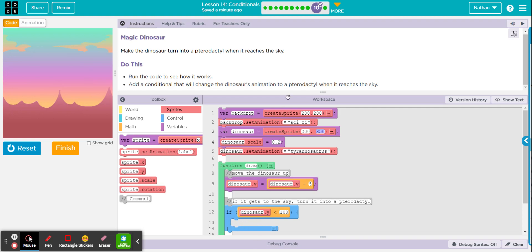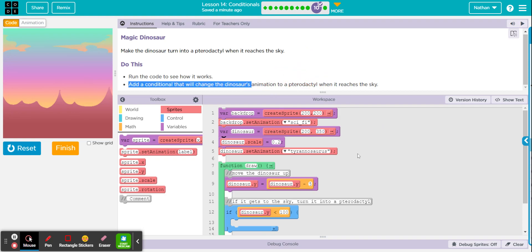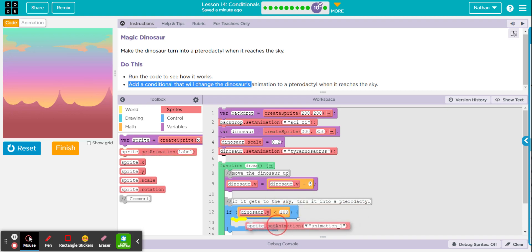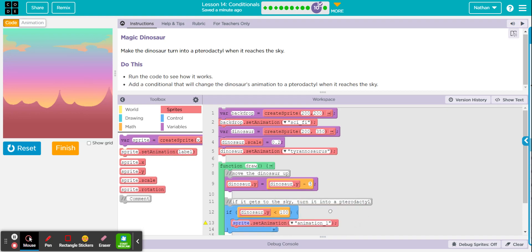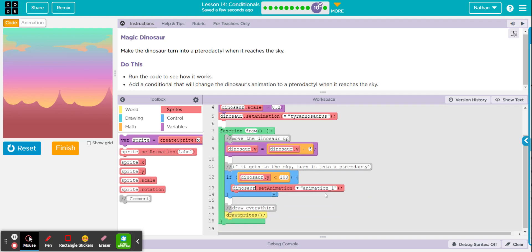And what they want us to do is change the animation to a pterodactyl. So how do you set an animation for a sprite? That would be this block right here. I see a lot of students mess up with this part and they try to make a whole different sprite. You don't need to, you're using the same sprite, you're just changing the animation. So we're going to put a set animation right in that if. And don't forget the name of the sprite is dinosaur. And we'll click on the little arrow and choose pterodactyl.